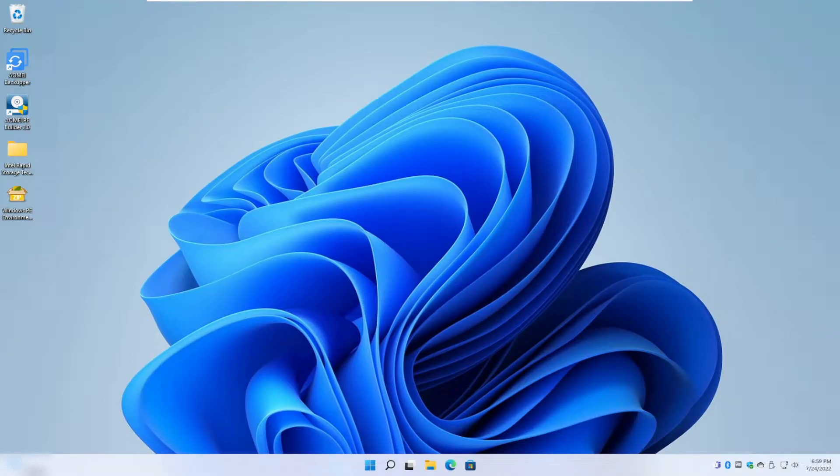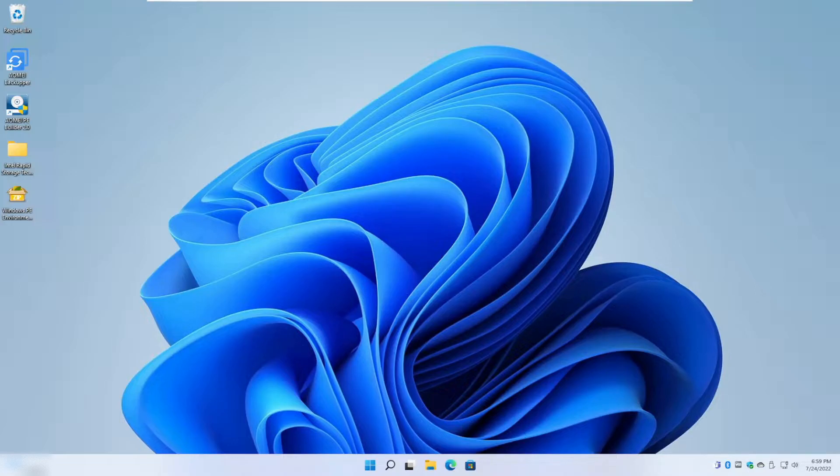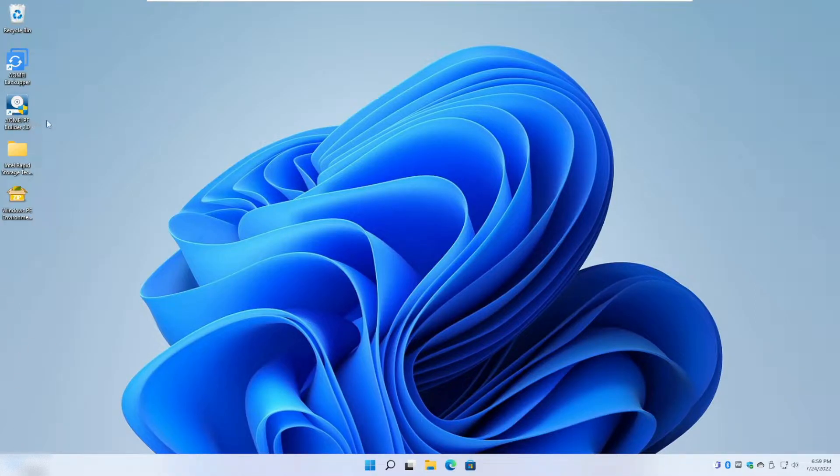Hey guys, today I'm going to show you how to create a bootable Windows PE environment and have it come with AOMEI Backupper features. For this we're going to be using a tool called AOMEI PE Builder.